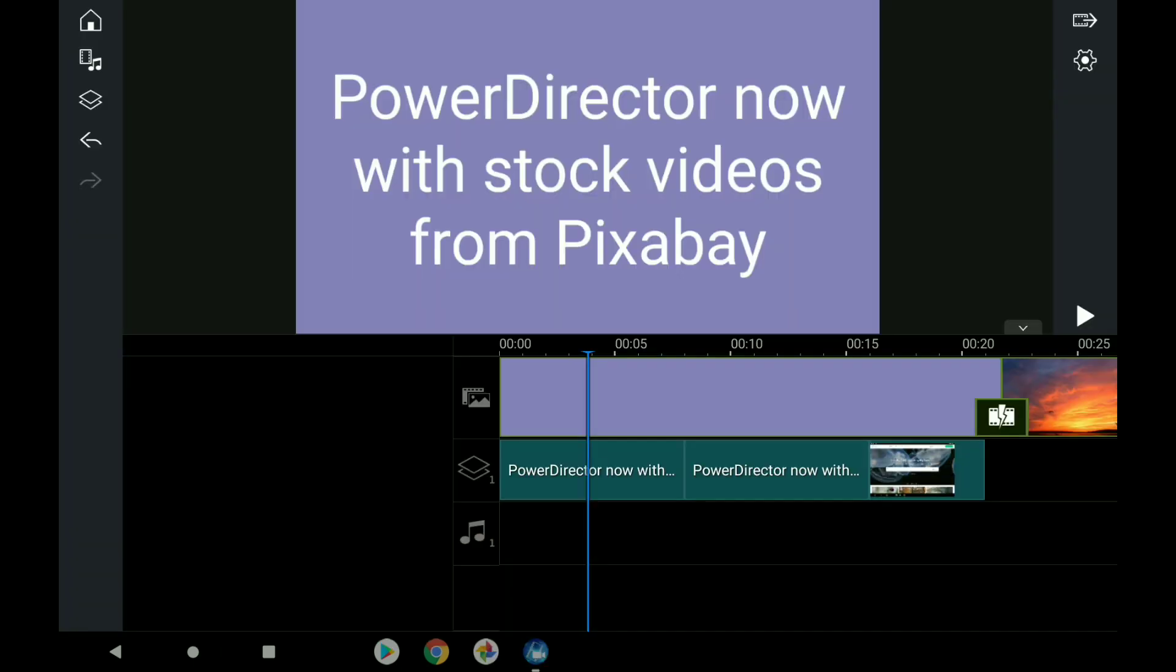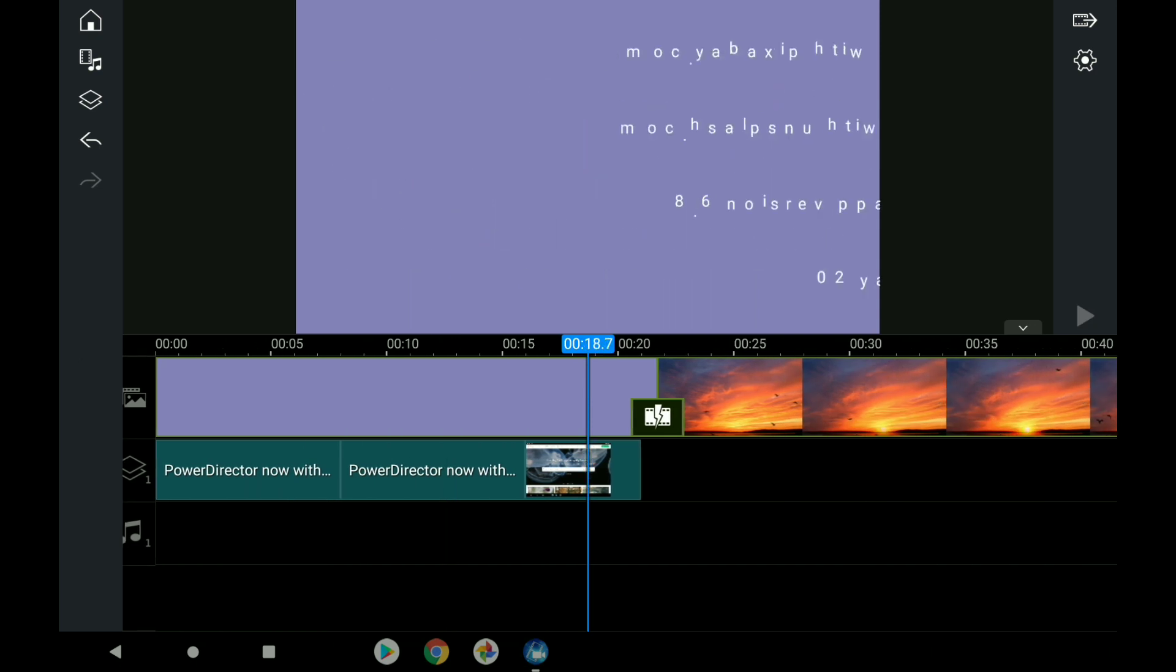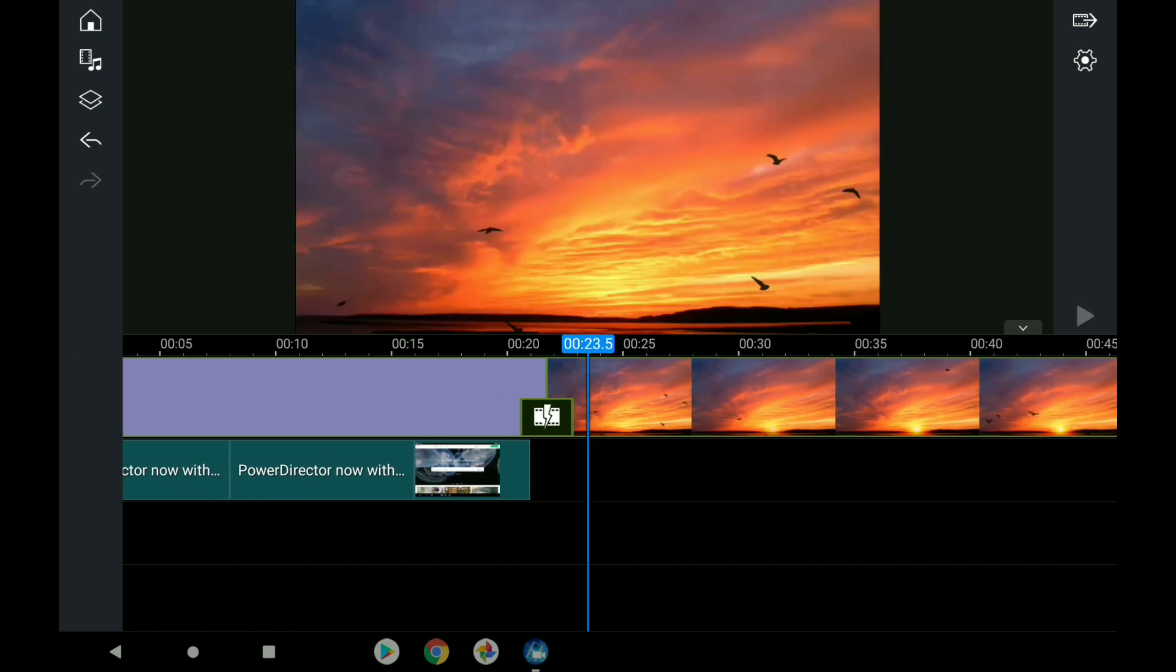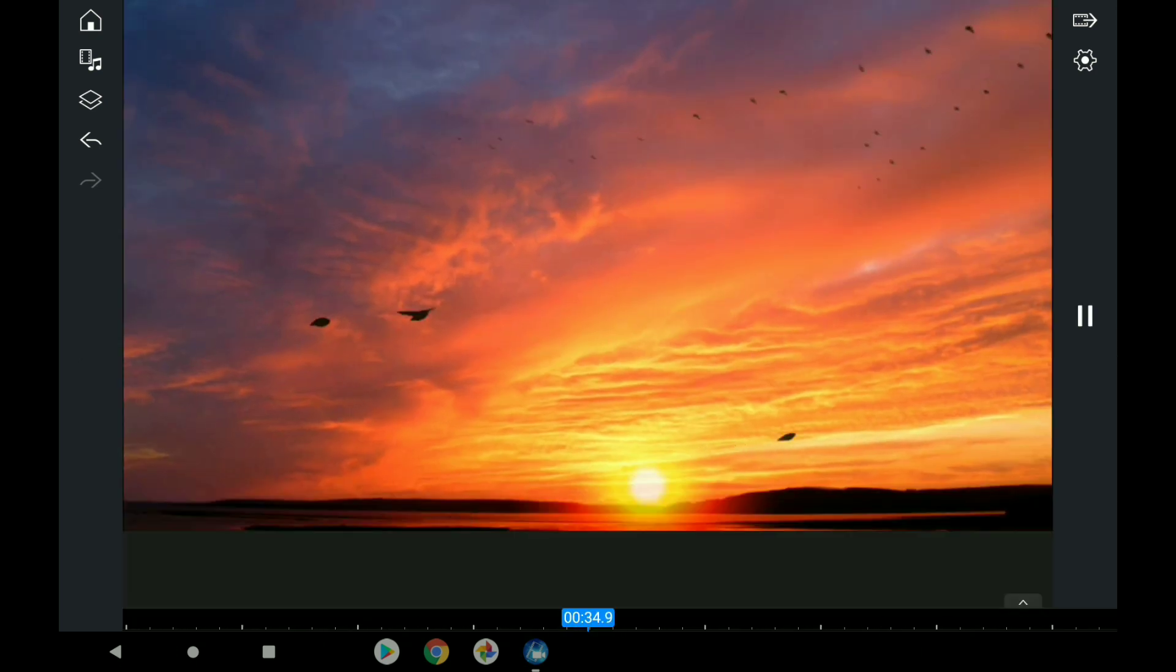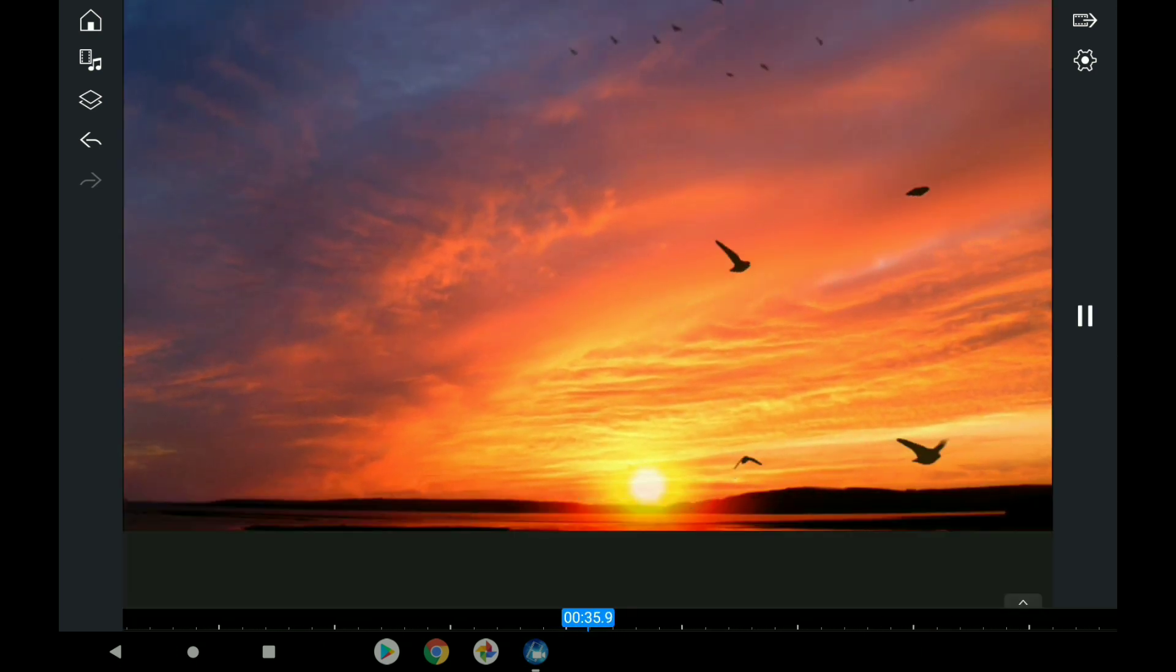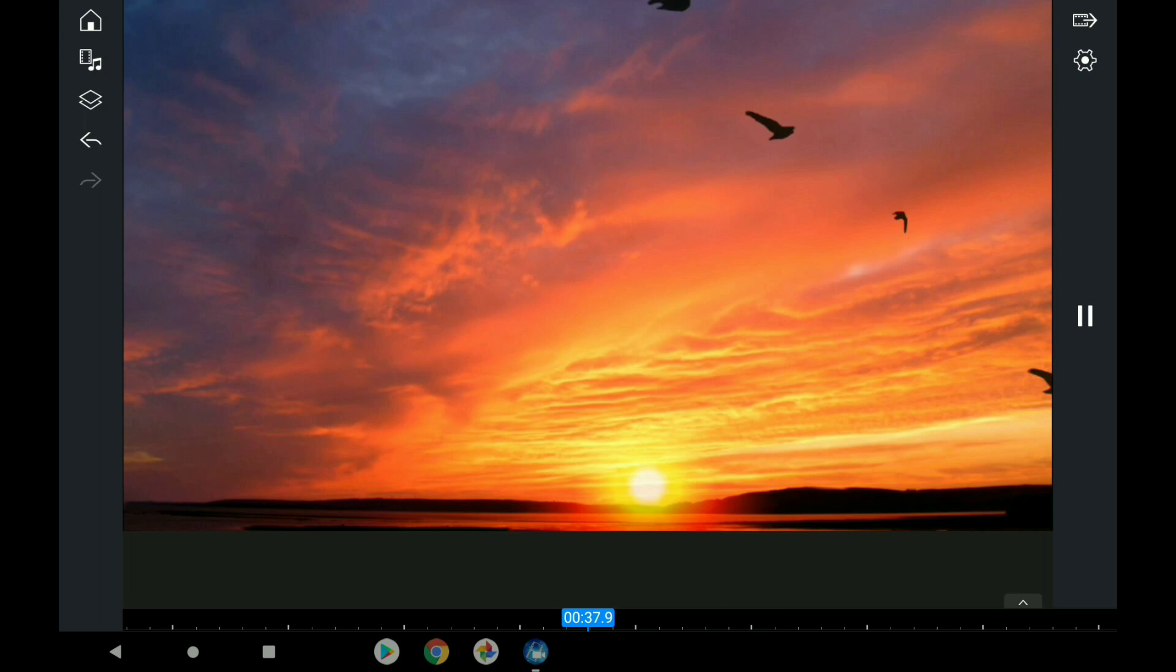So there we go. That was PowerDirector now with stock videos from Pixabay. I'm going to leave you with a lovely view.